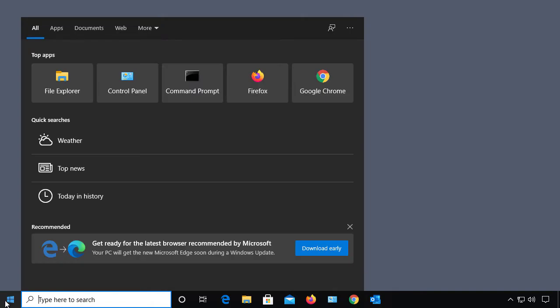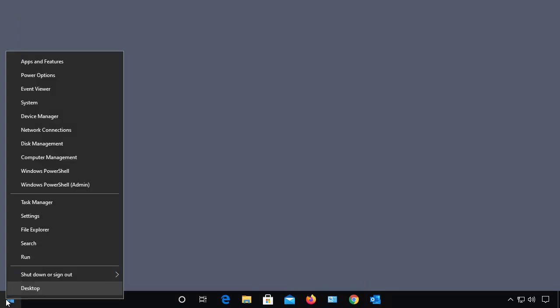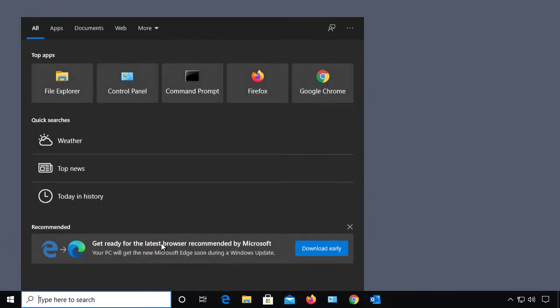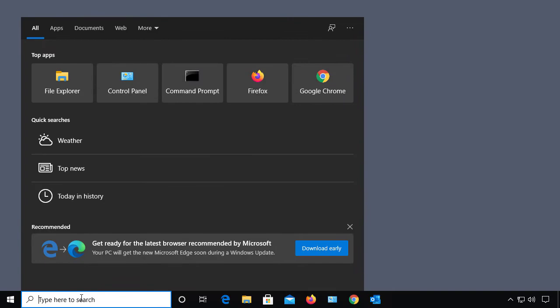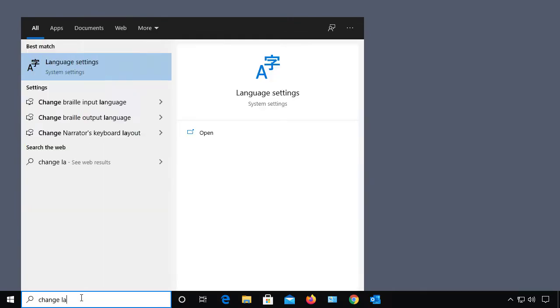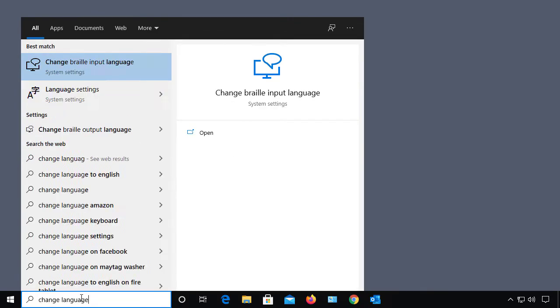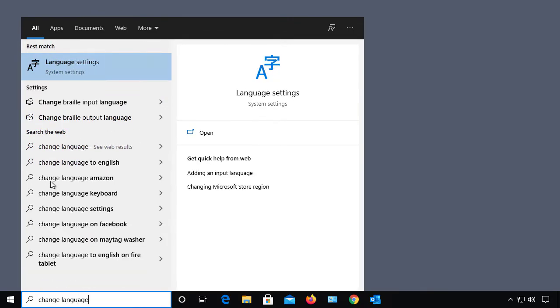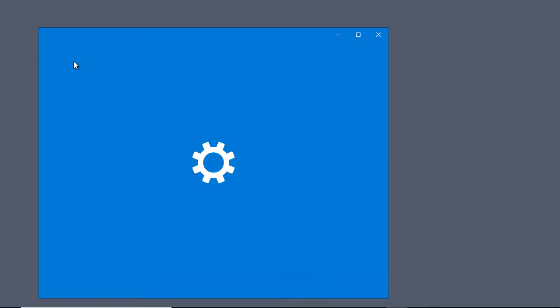What you can do is go to the search bar, and if you don't see it, just right-click on the start button and click on search. Either one works. Just type in change language and we see language settings comes up.